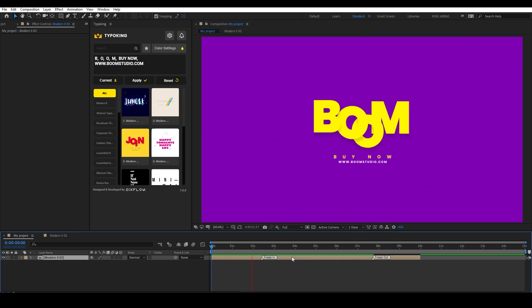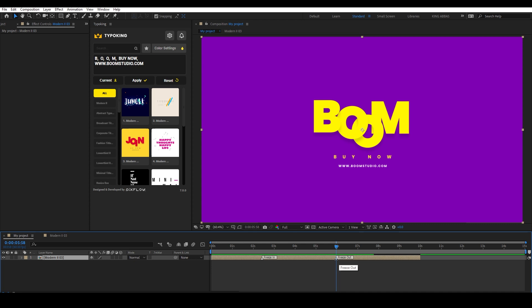Then you can go to your comp and see that there are markers to freeze in and out points. And you can change the duration of the title simply by dragging the freeze-out marker to the point you want in the timeline.